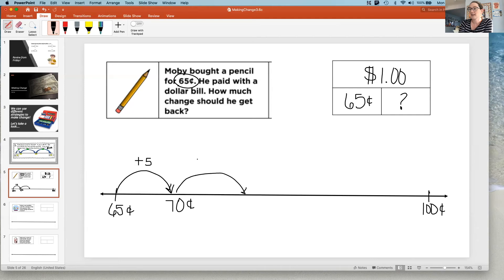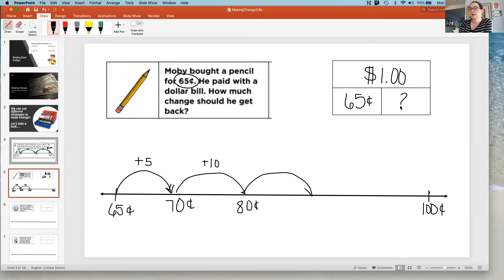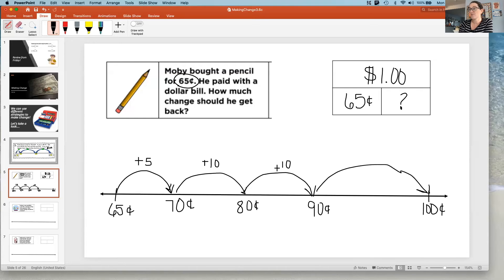Now I think we could count by tens. So let's add 10 cents. I want you to follow along and do the same thing on your board. Ten cents more will get us to 80 cents. And another 10 cents gets us to 90 cents. We're trying to get to a hundred cents. So how much more do we need to jump to get to 100 cents? Just 10 more. This jump is going to look bigger, but I'm still just adding 10 cents — sometimes that happens on open number lines. That's okay.